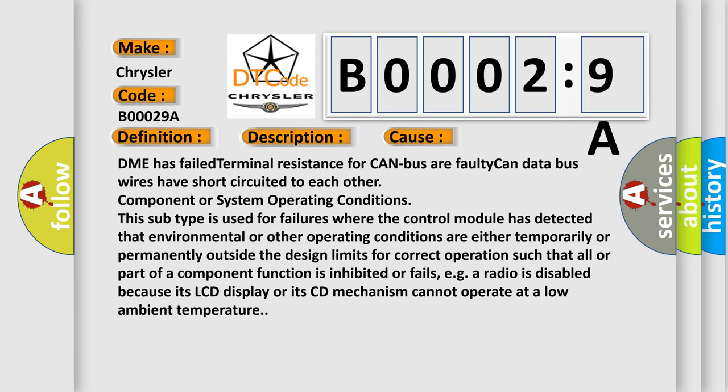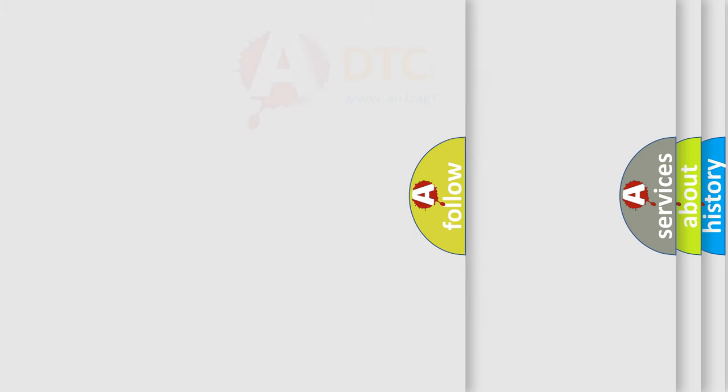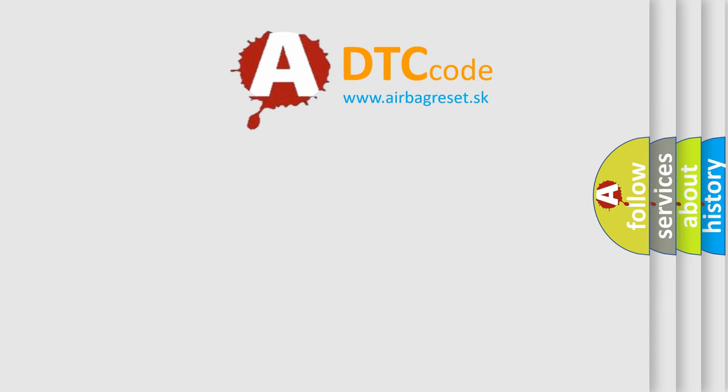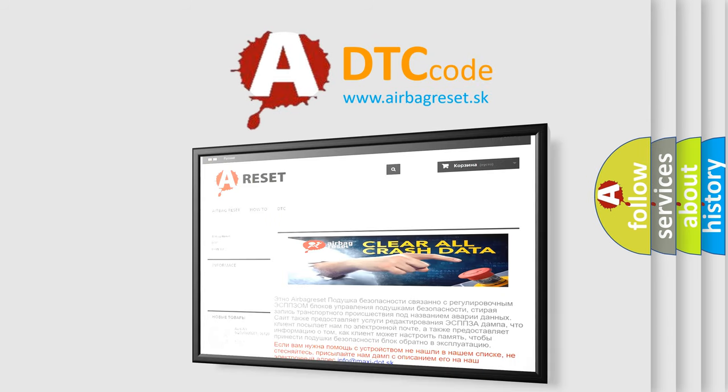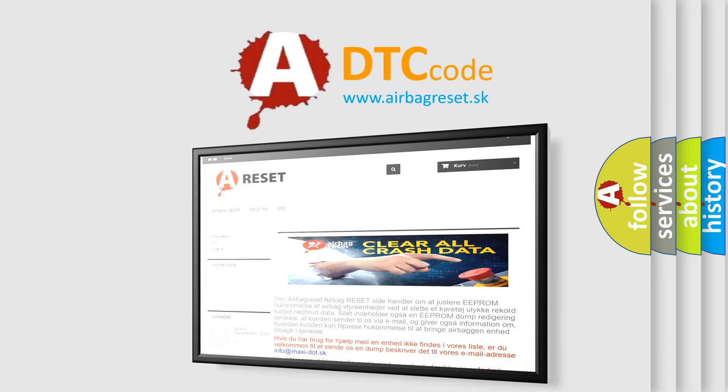The Airbag Reset website aims to provide information in 52 languages. Thank you for your attention and stay tuned for the next video.